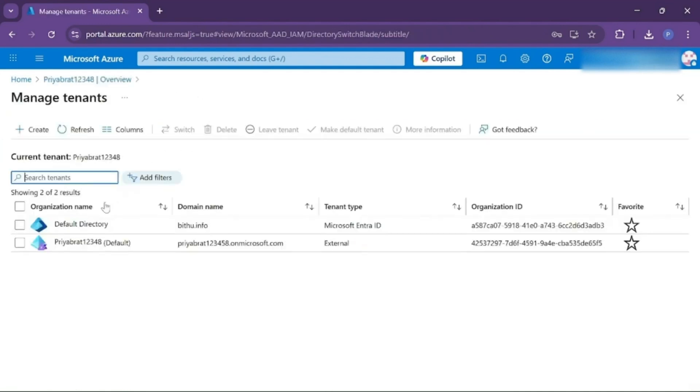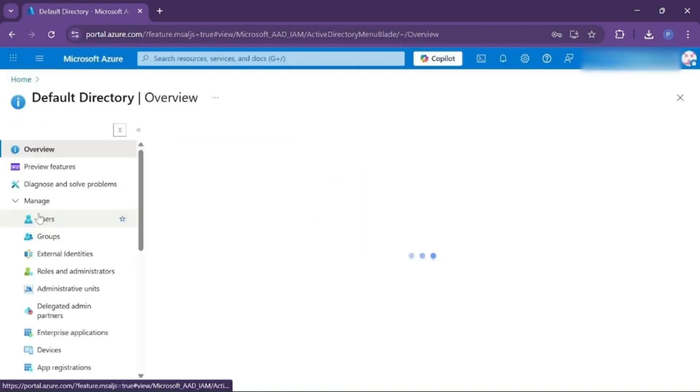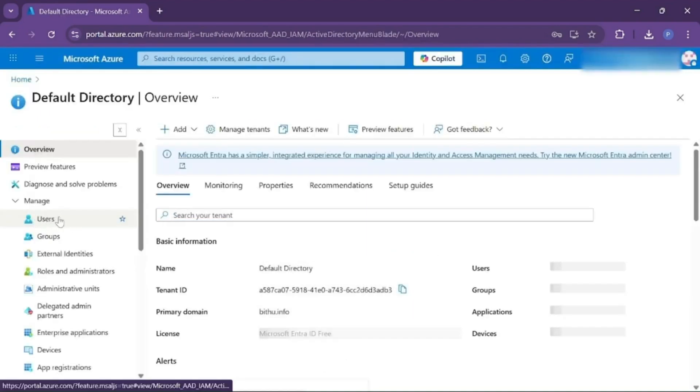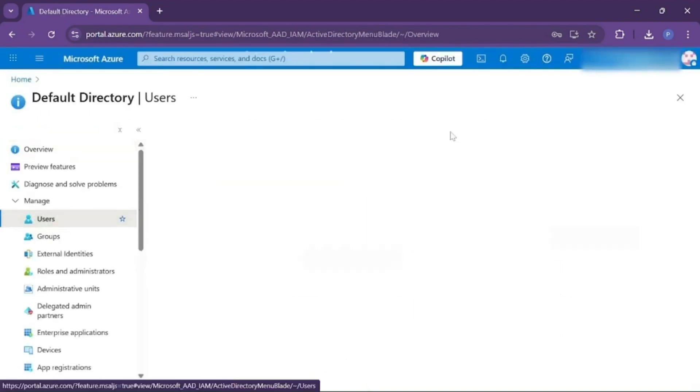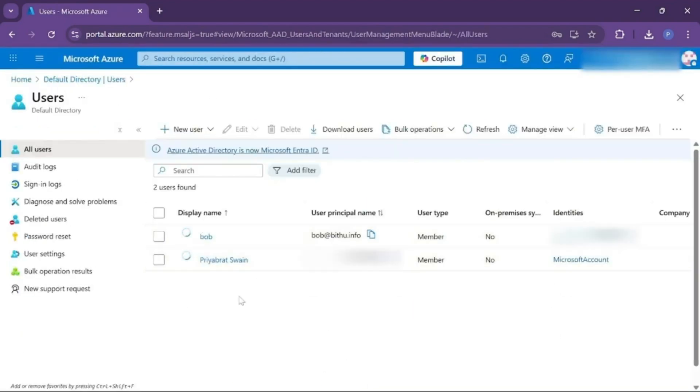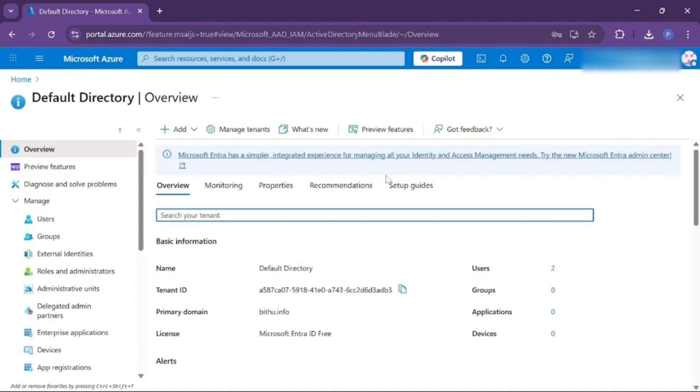So now let's change our tenant to the default one and click on Users. As you can see, no user is added here. That means if you create a user in the second tenant, then that will not be effective in the first one. There is no connection between these two tenants.